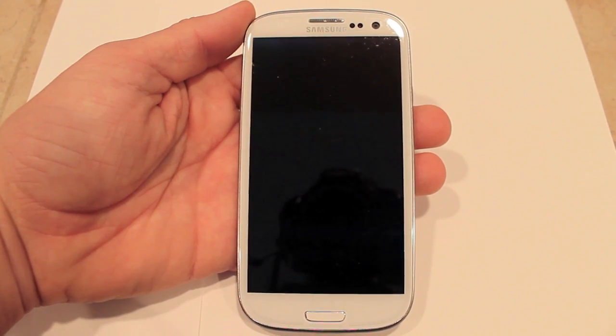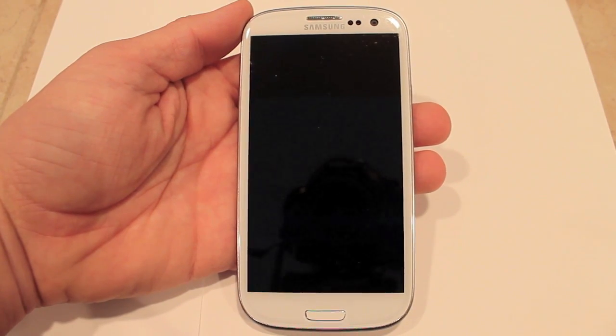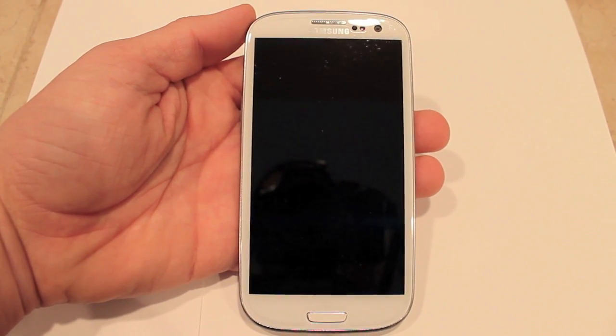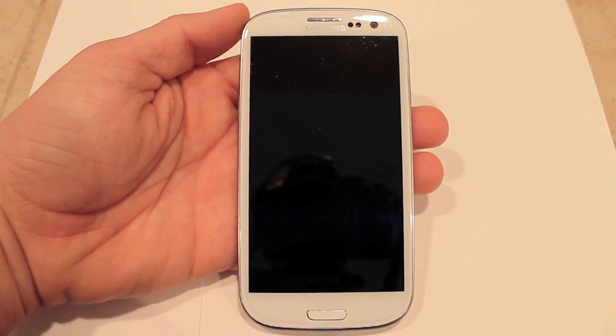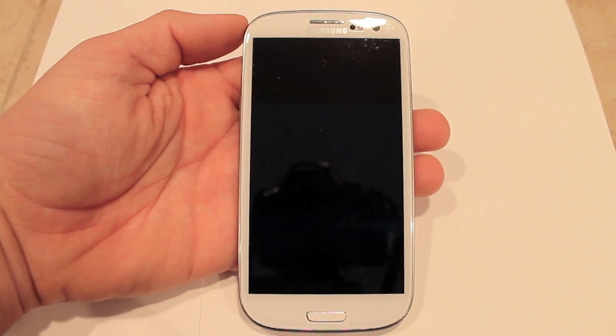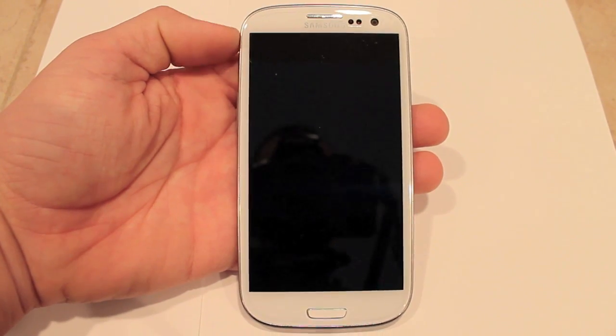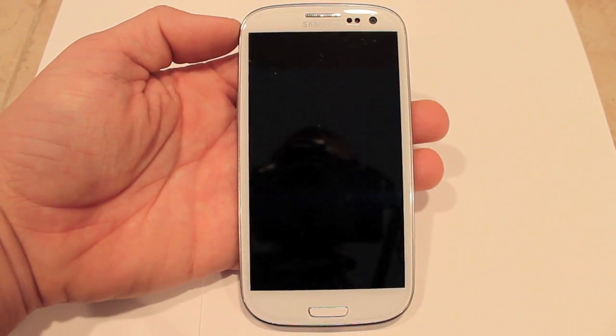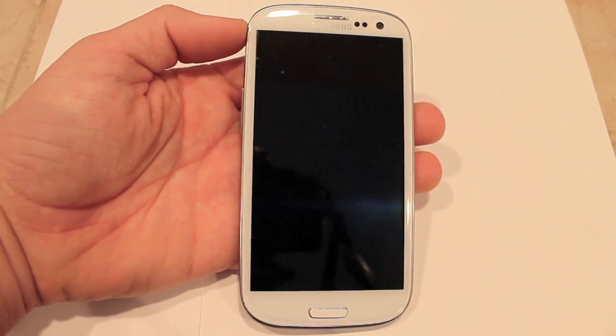Hey guys, this is InFront of Bird here, and I'm going to show you how to install CyanogenMod 10 on your Samsung Galaxy S3.